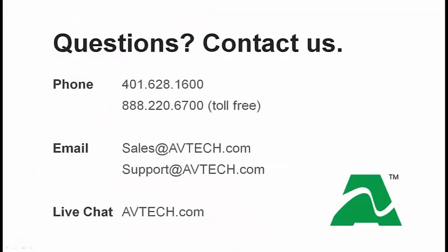If you have any additional questions, please feel free to contact us by phone at 401-628-1600 or toll free at 888-220-6700. You can email us at sales@avtech.com or support@avtech.com. You can also reach us through live chat on our website, avtech.com. Thank you.